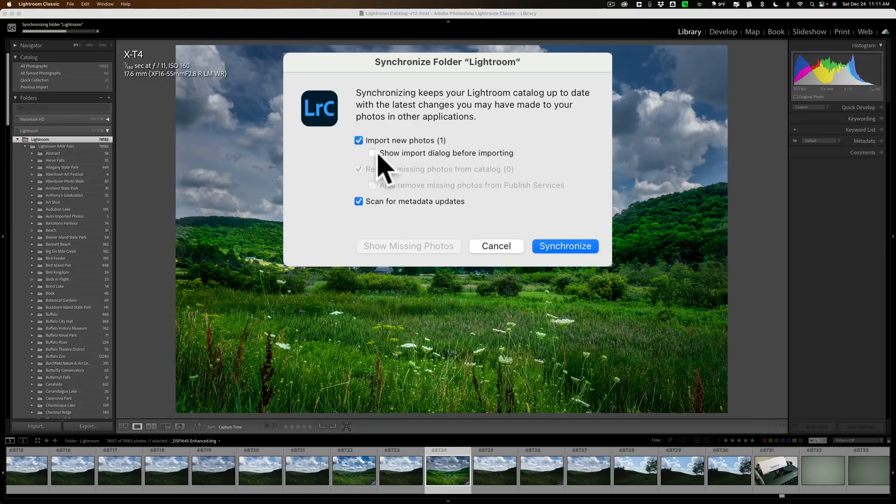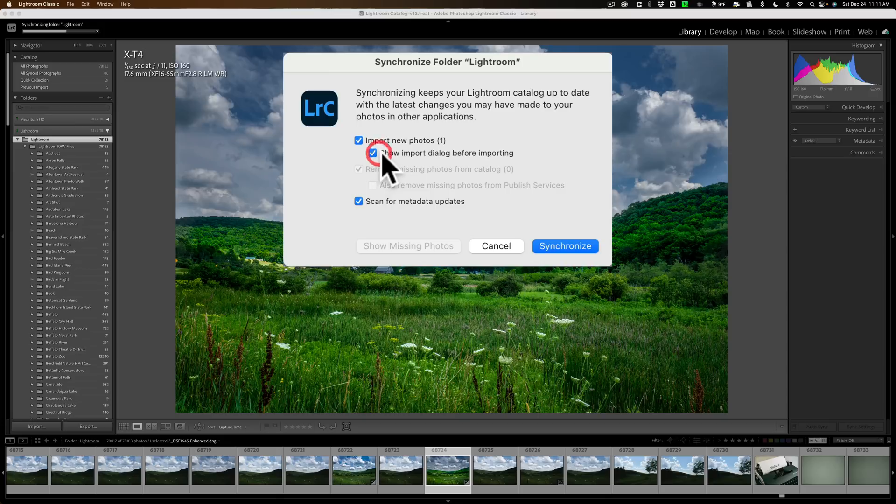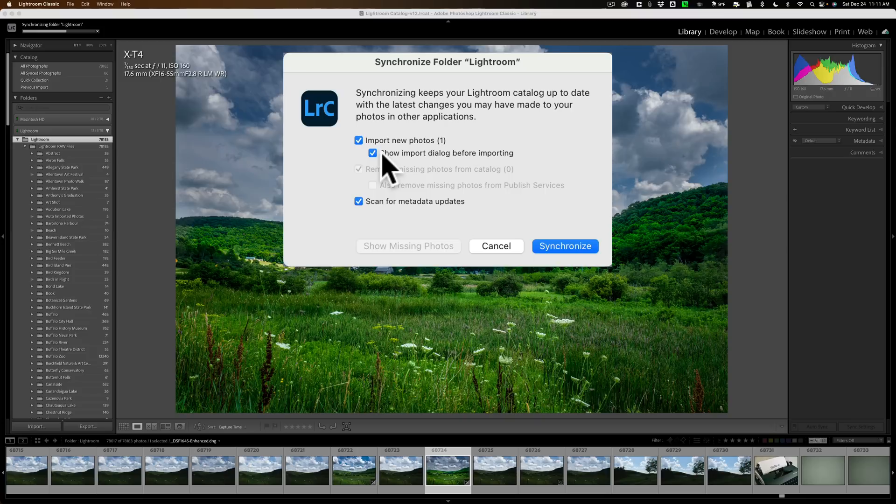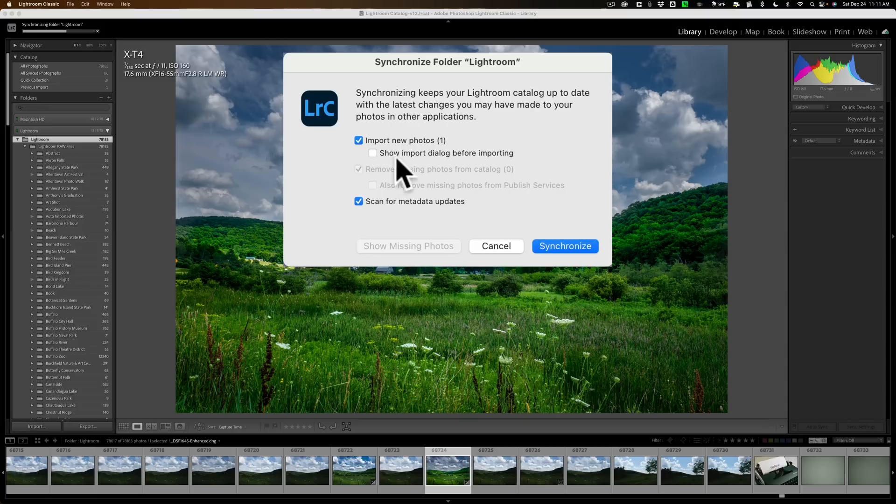That way, you could see what it is. Maybe you don't want to import it, or maybe you want to save it to a different location. You have that option if you click this box. For this, I'm just going to import it and not click that box at all. It didn't find any missing photos at all, and it still needs to scan for those metadata updates.